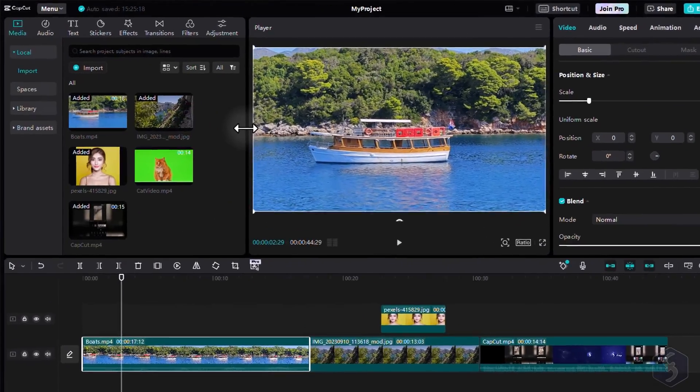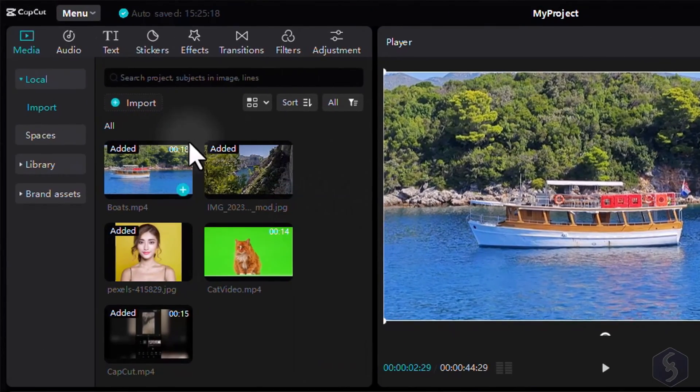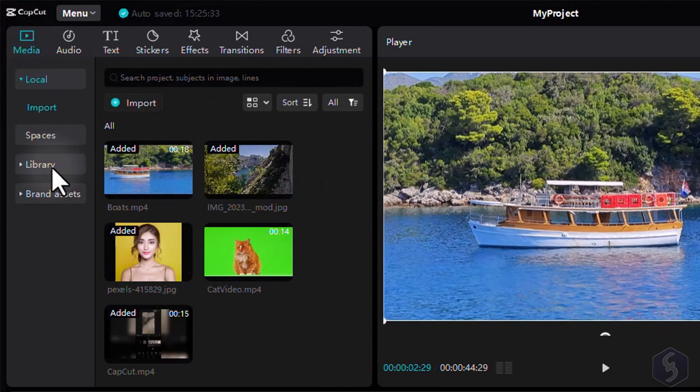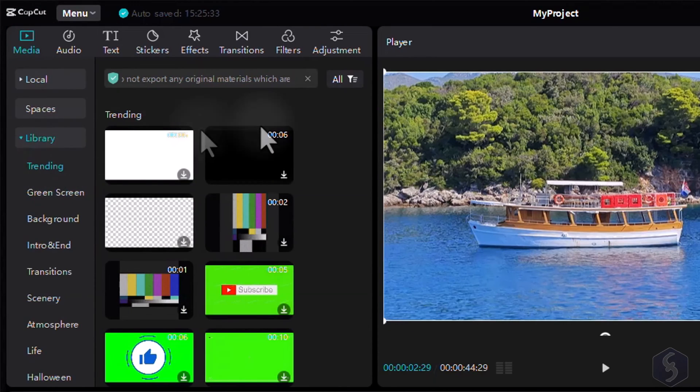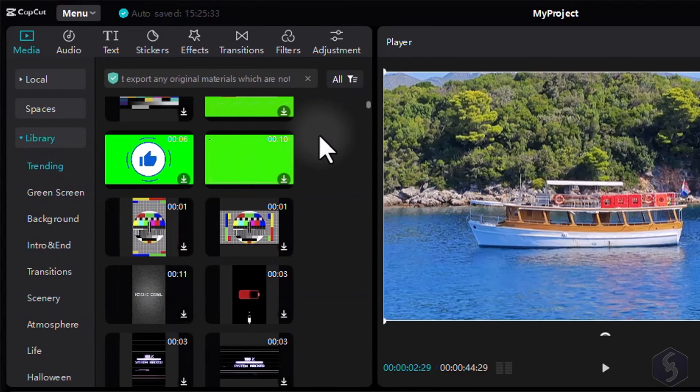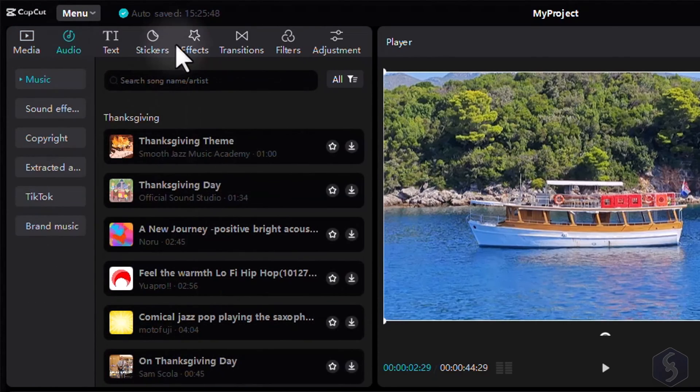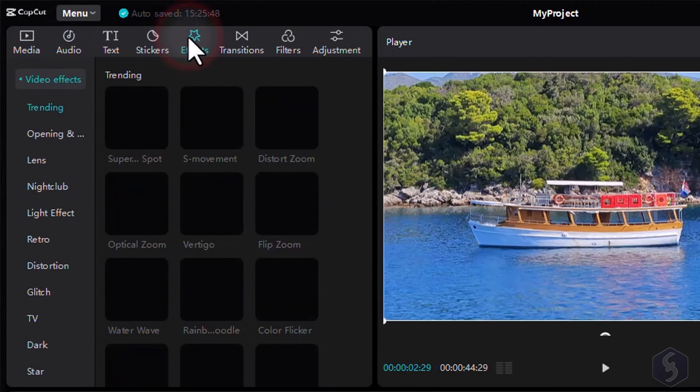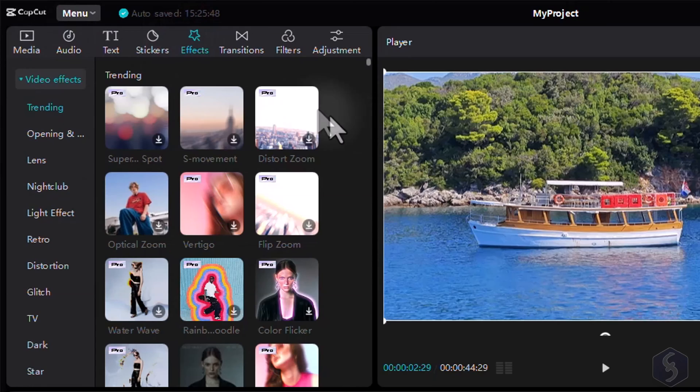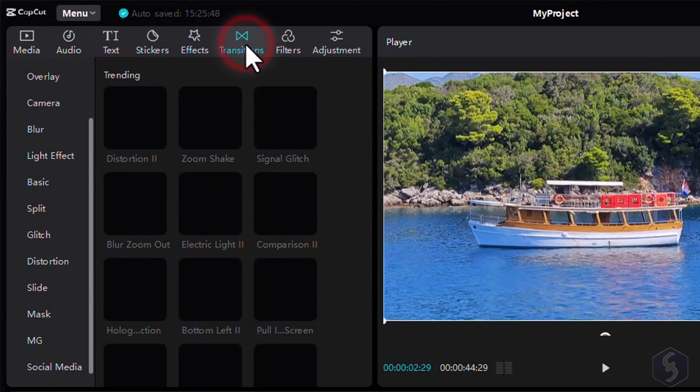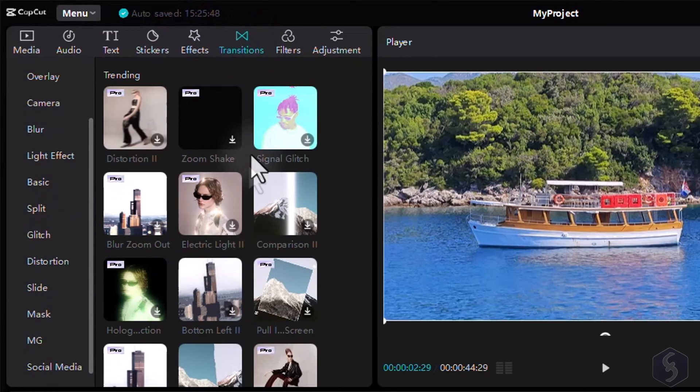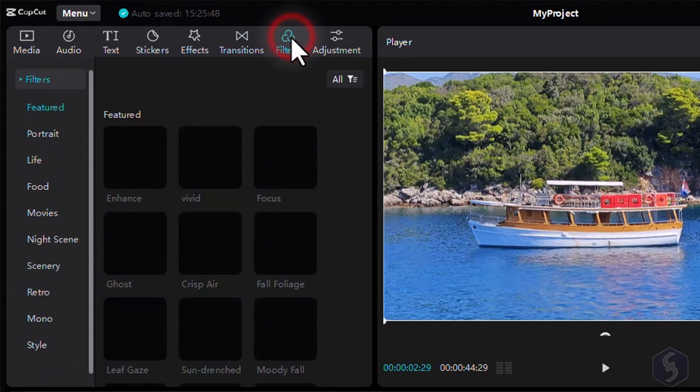CapCut comes with a massive asset library from the top left corner, with free content under Media Library, and also an incredible array of effects, transitions, and sound effects frequently updated.